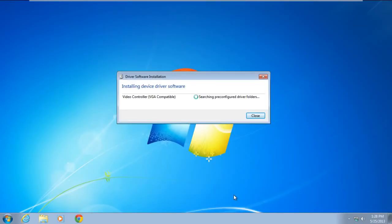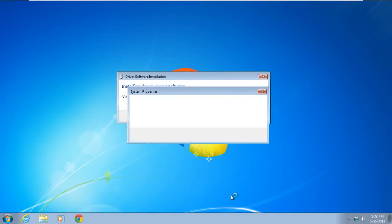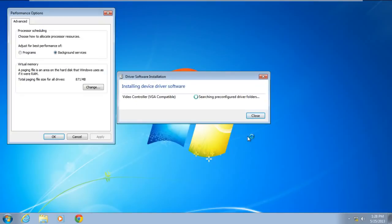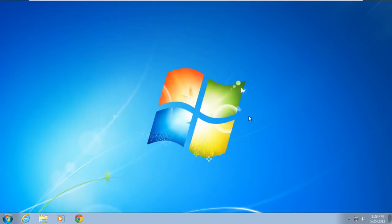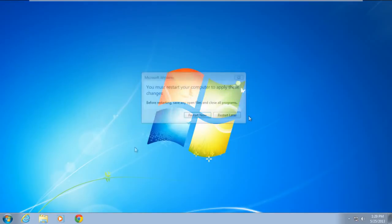The driver software installation window will open, and it will start installing the video driver which is compatible with your Windows. Once the installation is complete, it will ask you to restart Windows in order to apply the changes. Click on the restart now button.